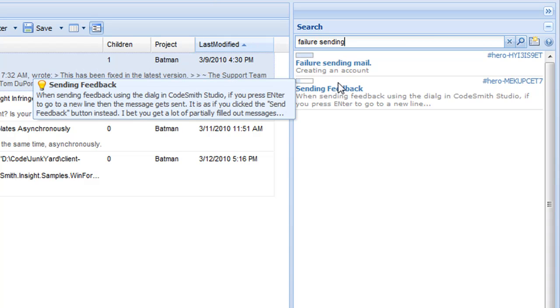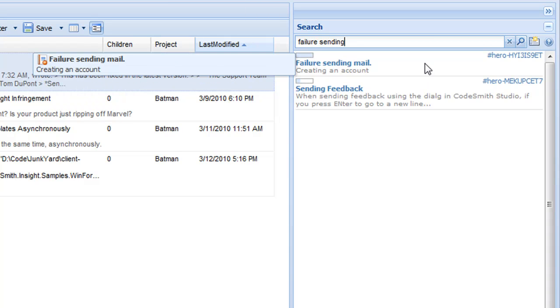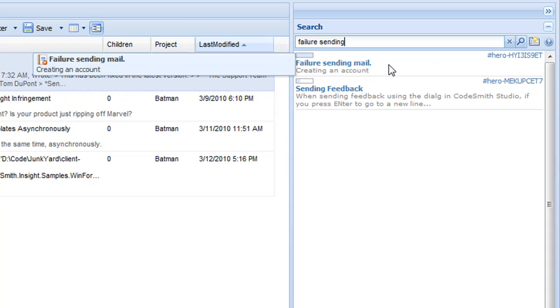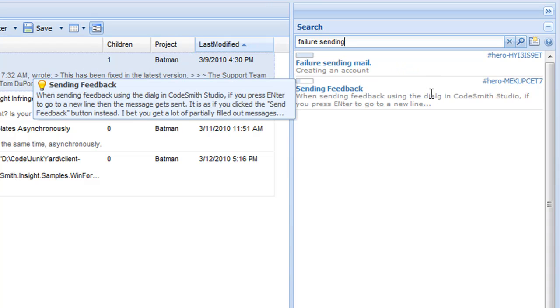This means that Insight felt that this case was a far better match than the second case for our search string of failure sending, which matched the title in this case, but only matched half the title in the second.